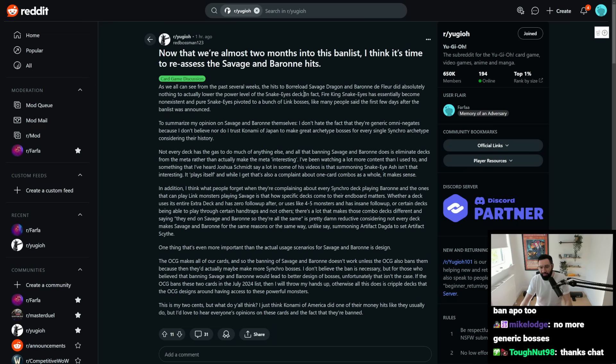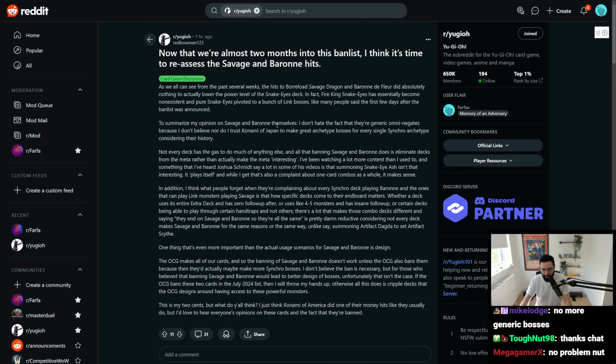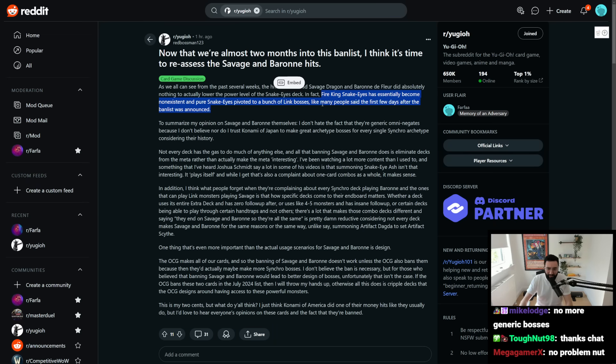In fact, Fire King Snake Eye has essentially become non-existent. Pure Snake Eye has pivoted to a bunch of link bosses, like many people said the first days after the banlist was announced. That's not to say Fire King Snake Eye is a bad deck or anything, by the way.